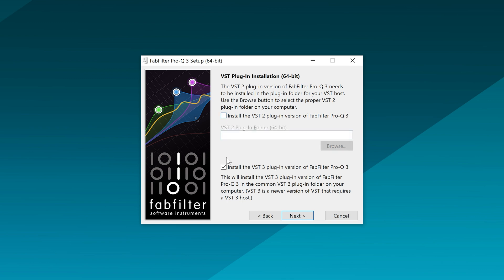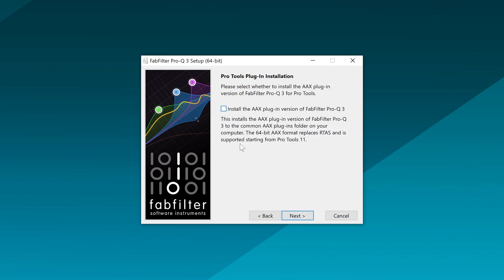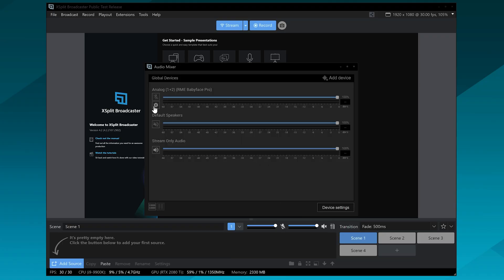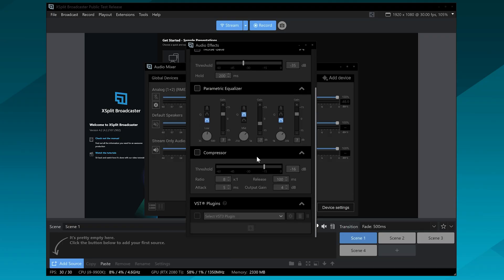So how do you use VSTs in Xplit? First, you need to make sure that the VSTs are installed properly. Whenever you install a VST, you're usually given a couple of different options, and the one you want to pick is VST3. Where you install that VST, you'll be given a directory — make sure to remember that because it'll be important in a bit. After it's installed, launch Xplit, open the audio mixer, and go into the audio DSP FX for the microphone.